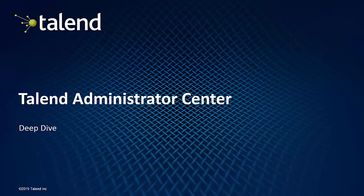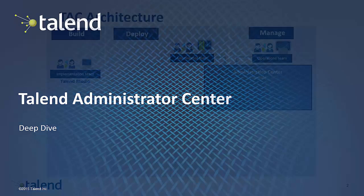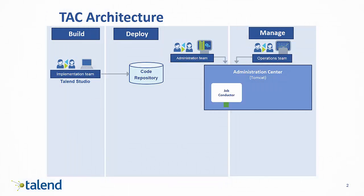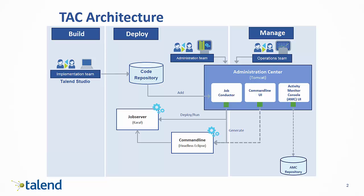Hello, and thank you for taking the time to watch this video on the Talend Administrator Center. As the command center of the Talend Enterprise architecture, Talend Administrator Center allows users the ability to build, deploy, and manage their Talend jobs and projects in a single web-based application.